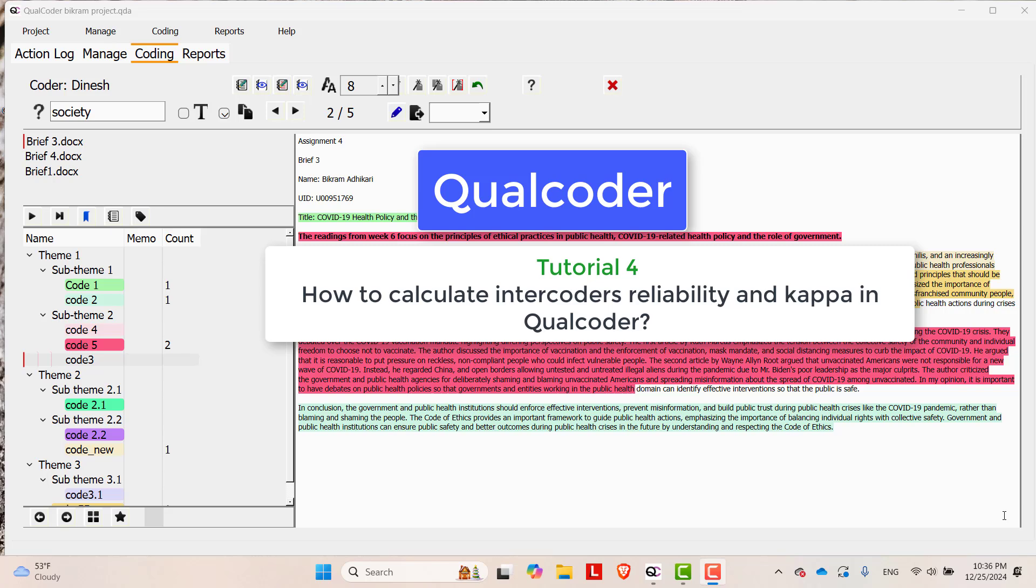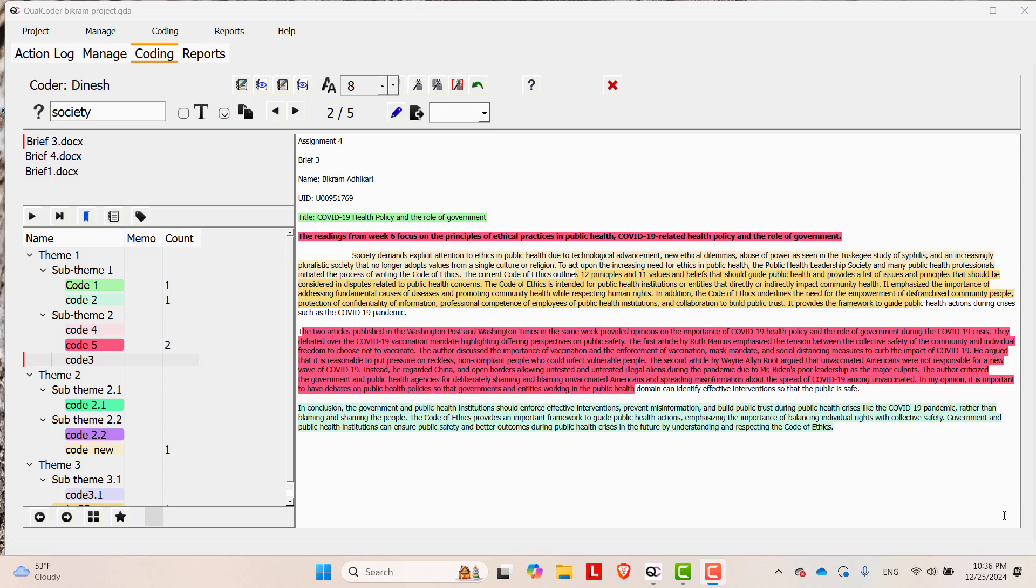In order to do that, it is essential to share this project folder to the person who is going to code, the another coder. Currently, the coder is Dinesh.